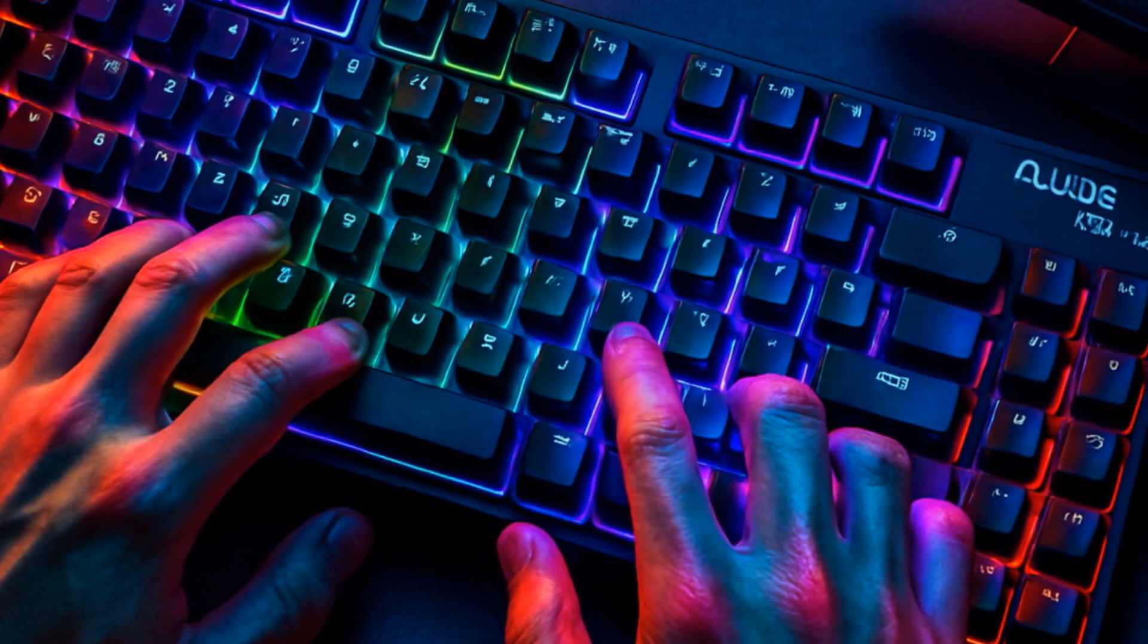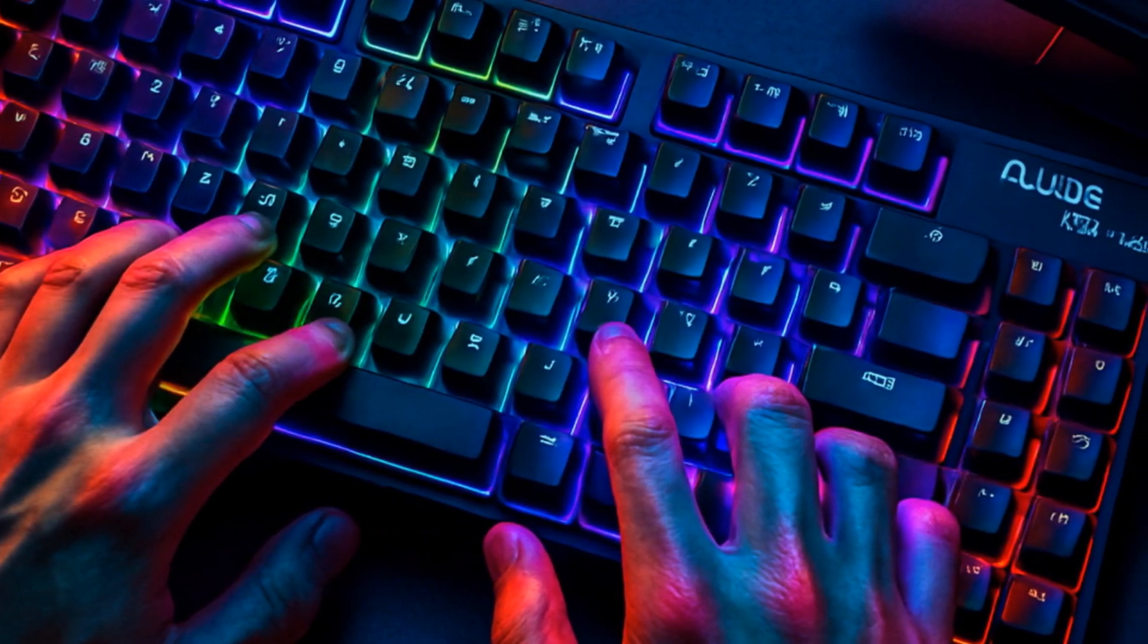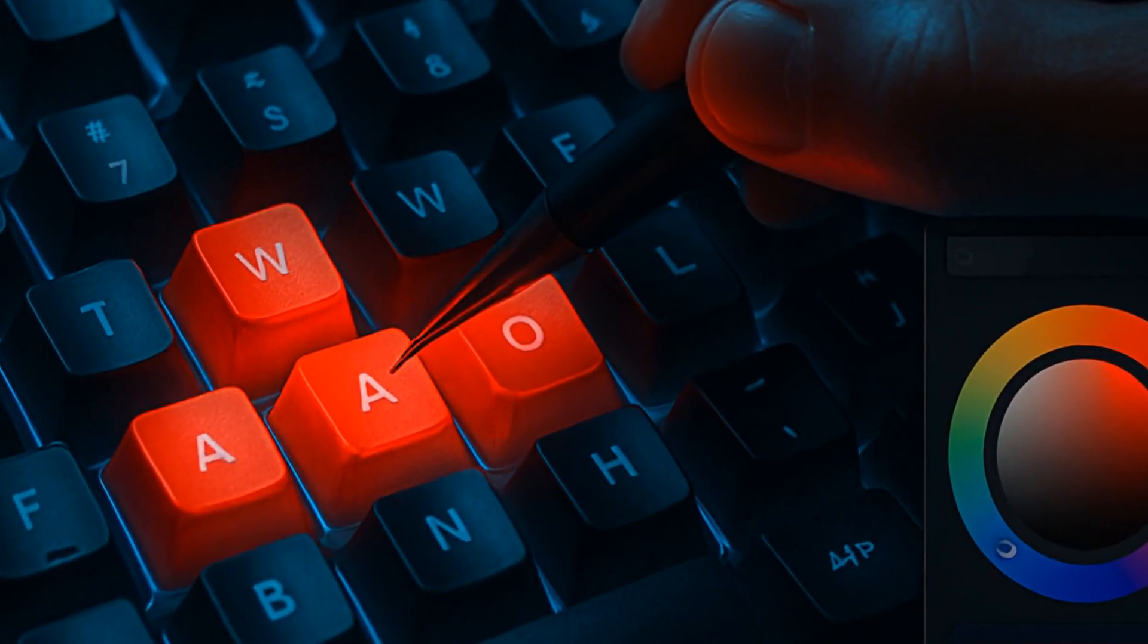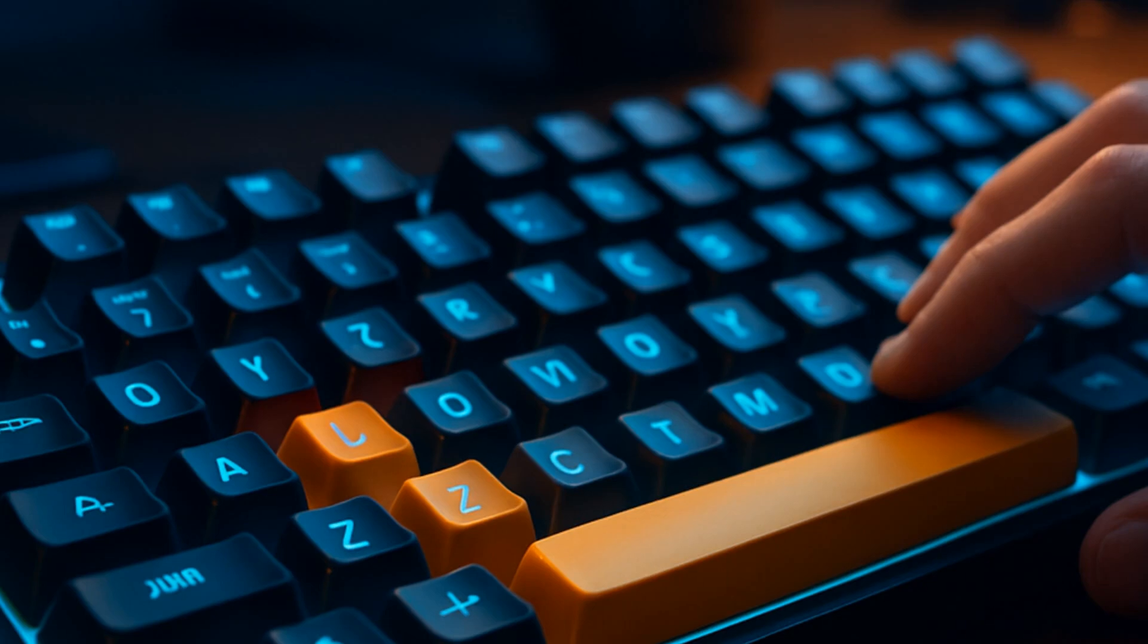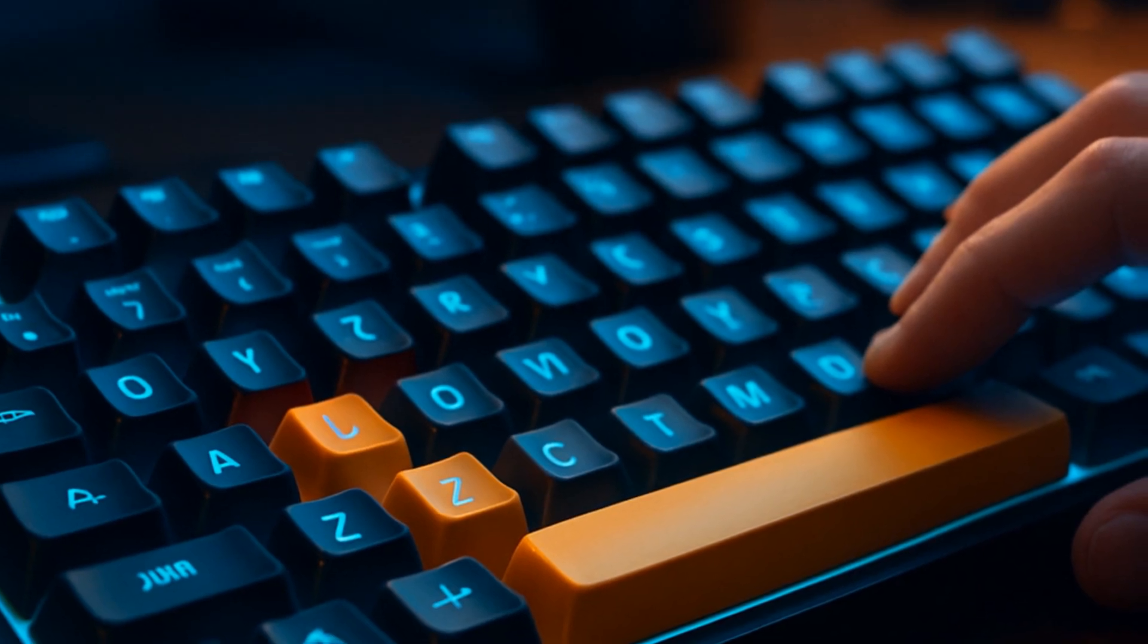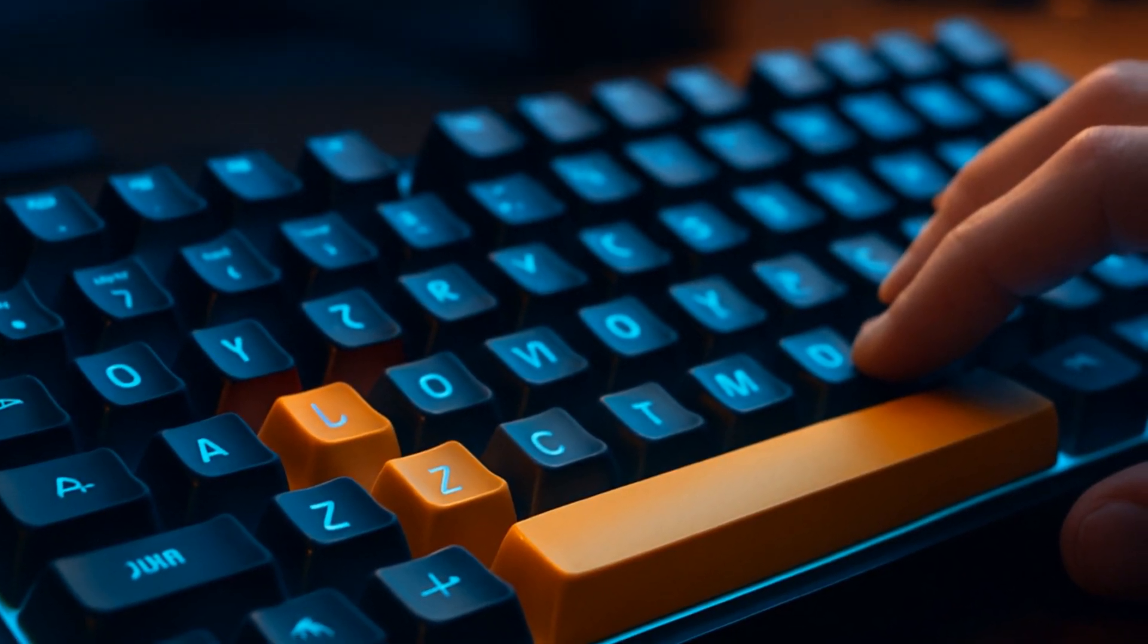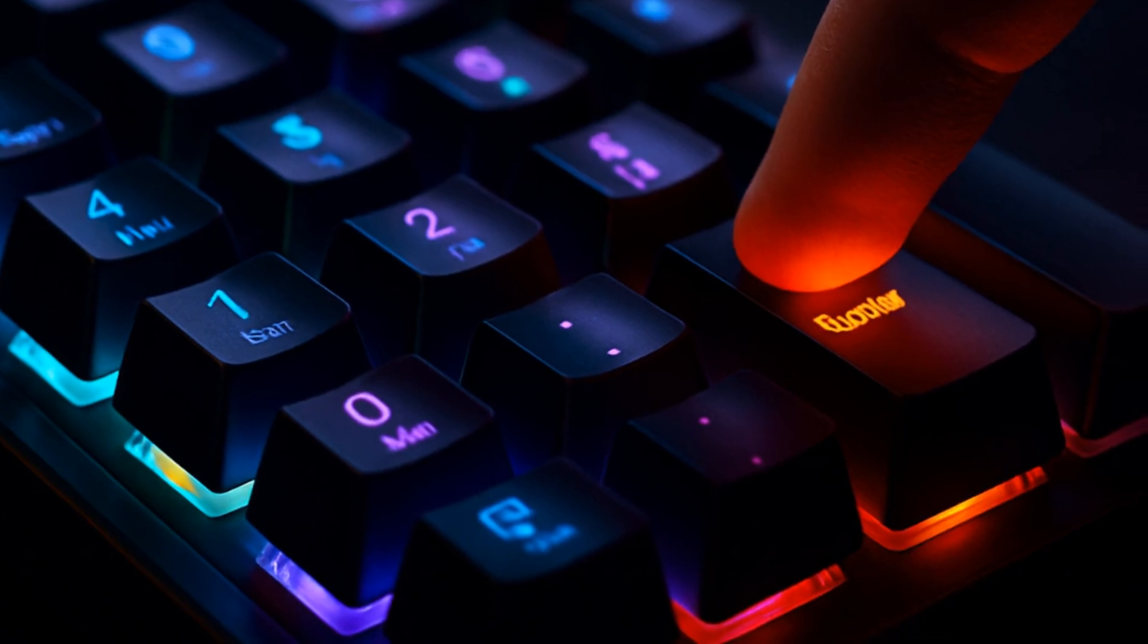Once installed, you can truly customize per-key backlighting. In the software, the per-key RGB is a game-changer. Whether you want your WASD keys blinding red or all keys icy blue, just drag-and-drop colors. You can turn off RGB for certain keys, highlight special bindings, or just flex for no reason.